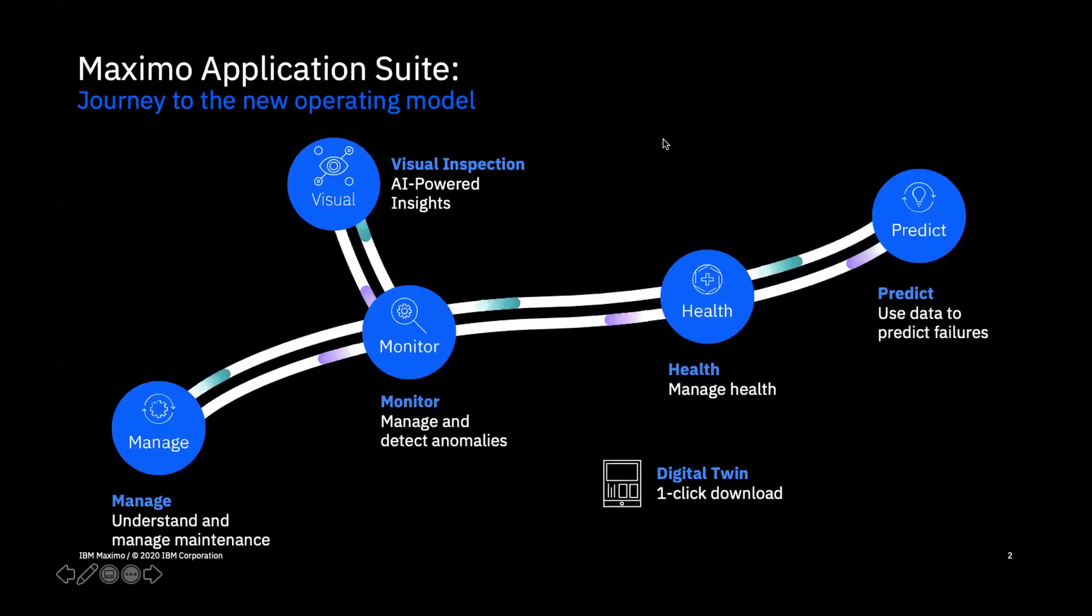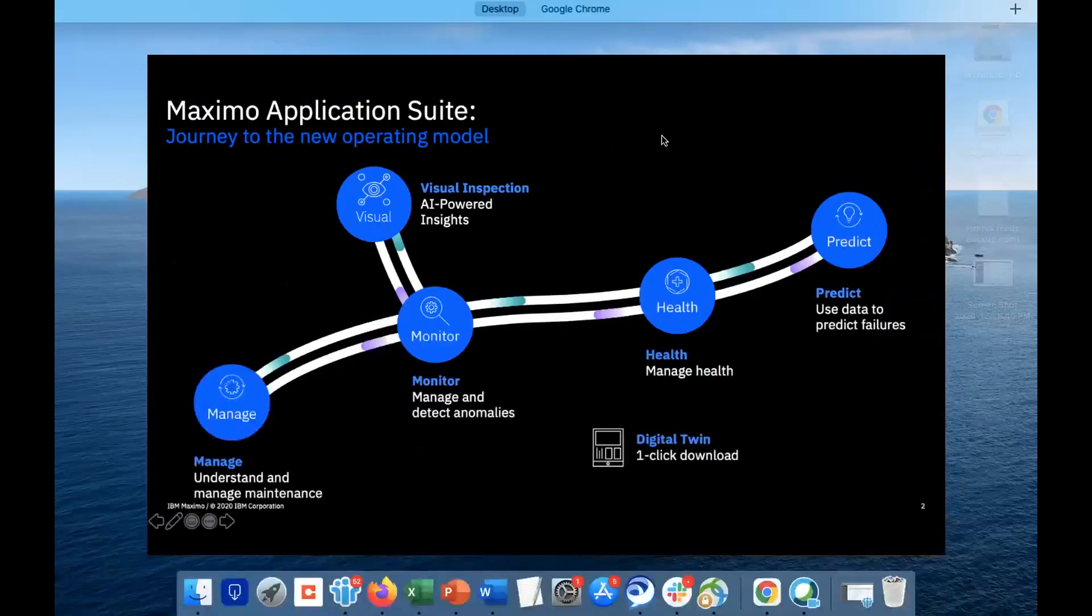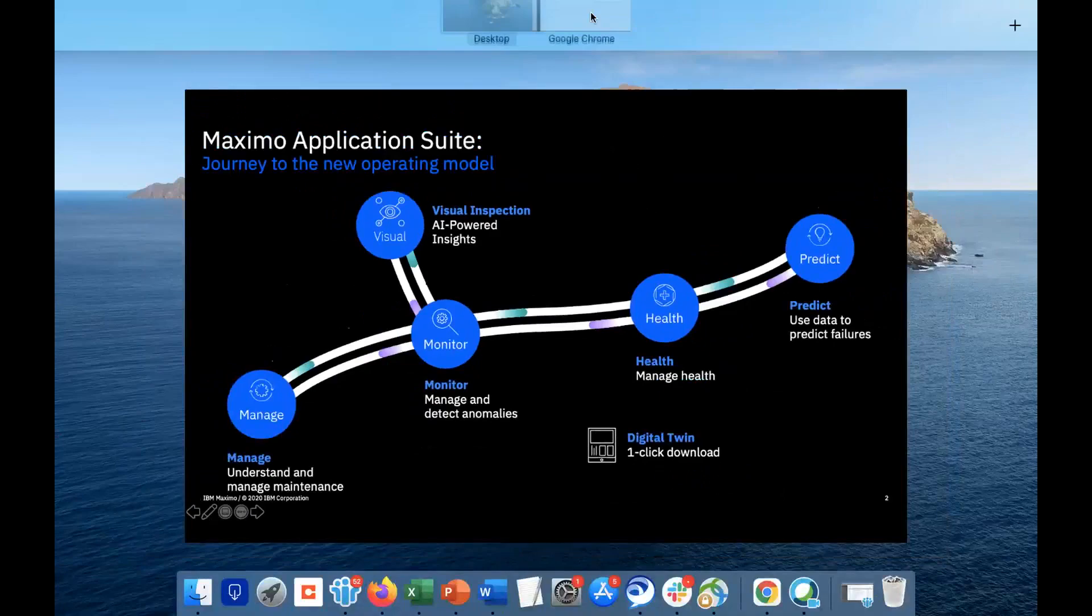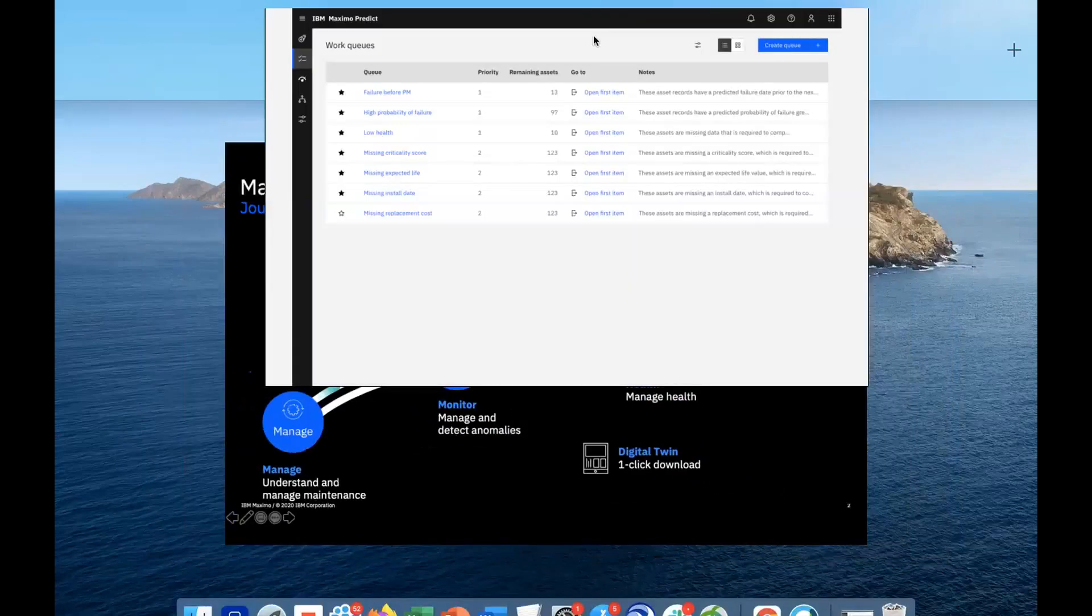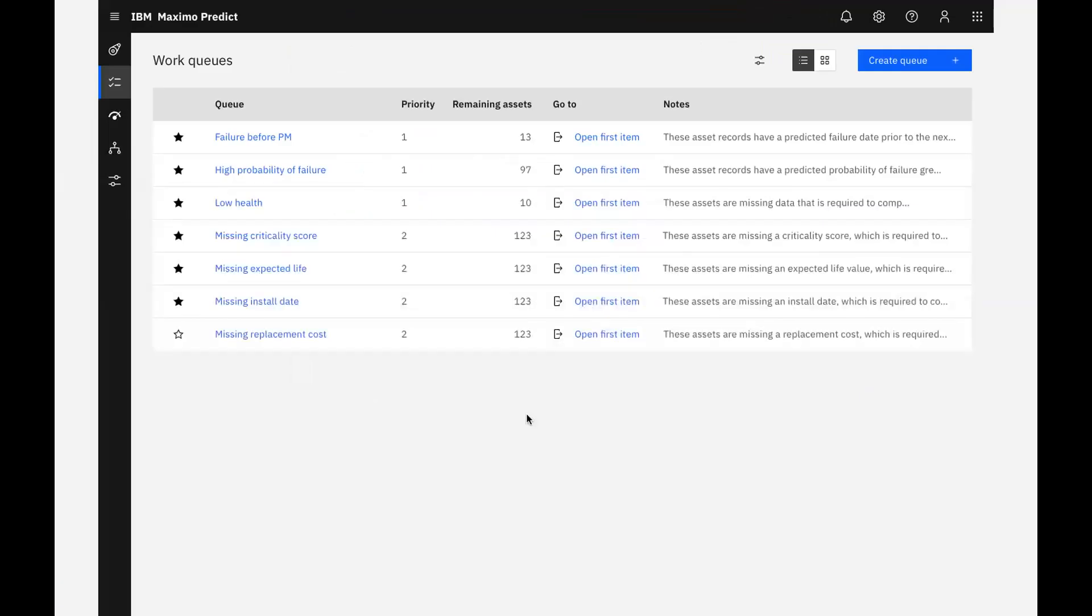The easiest way to identify assets in poor health is by using the work queue feature. Work queues are pre-configured views designed to help you find what you're looking for and to manage your day-to-day activities. There are a number of work queues included. For our purposes here, there's a work queue for assets with a low health score.